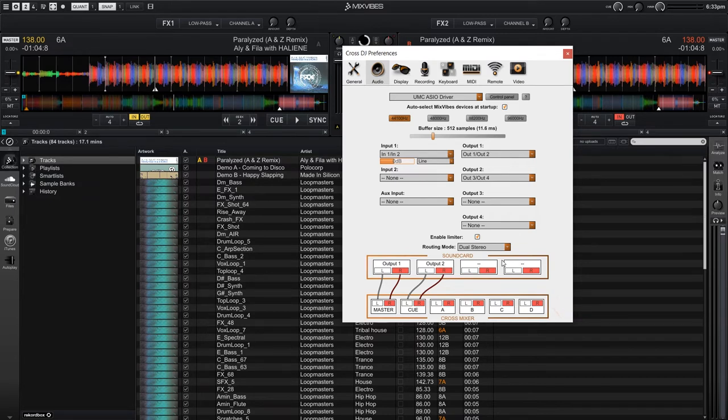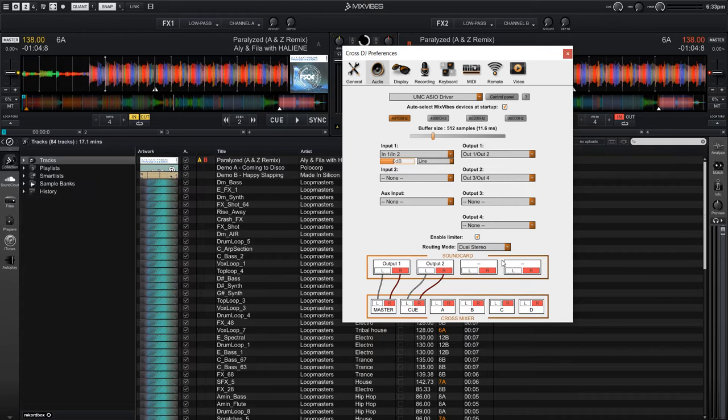Output 1, which is output A or the main out on our audio interface, is mapped to CrossDJ's master output. And output 2, which is output B on our audio interface, is mapped to CrossDJ's cue output.